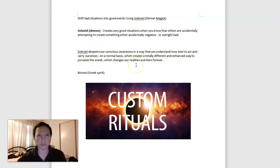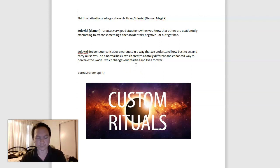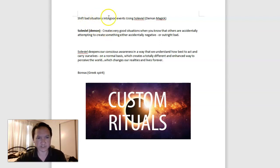Solaviel causes us to be more spiritually aware in an indirect way, where we're more conscious of the smaller things and bigger things, and sort of our lives in general. But this has been about shifting bad situations into good events using Solaviel.